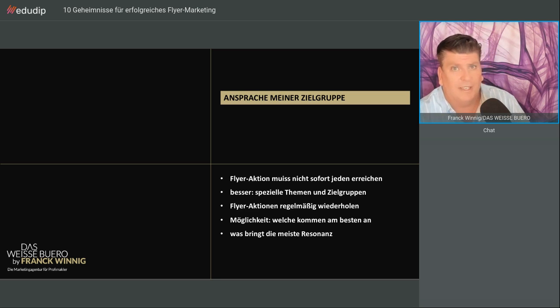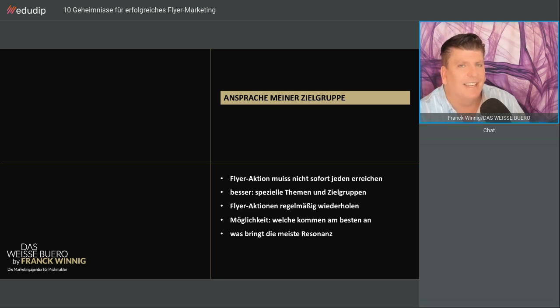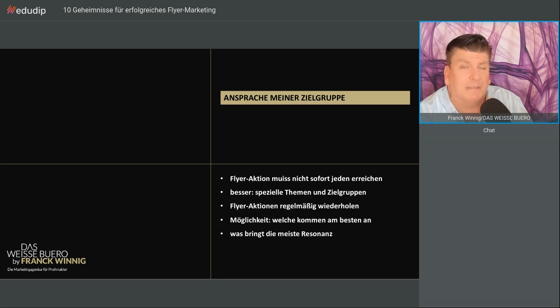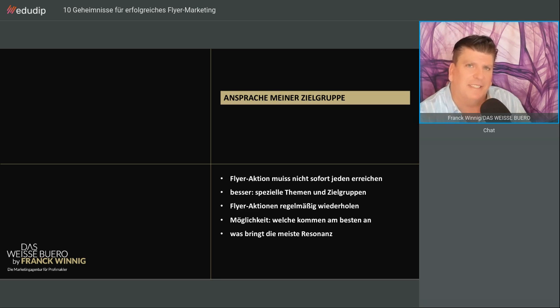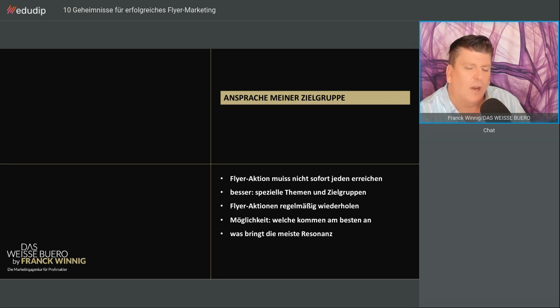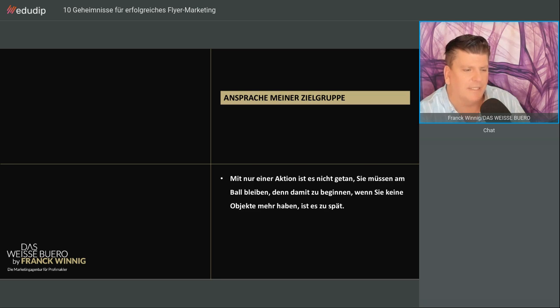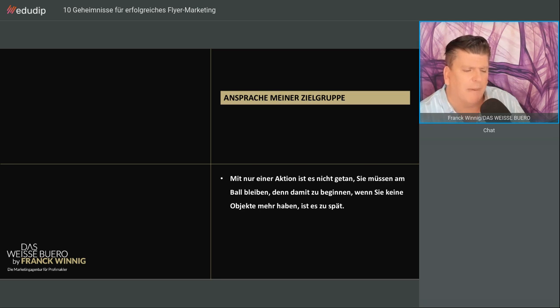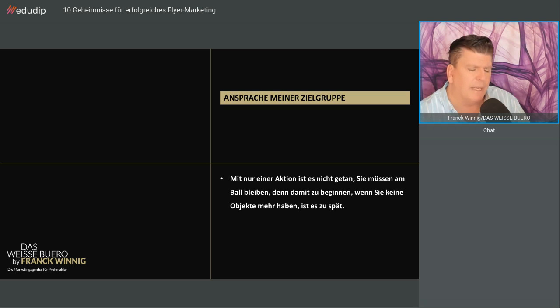Flyer-Aktionen regelmäßig wiederholen, allerdings nicht immer mit der gleichen Geschichte, sondern mit verschiedenen Geschichten. Dann können Sie auch sehen, was kommt am besten an. Das hat manchmal mit der Jahreszeit zu tun. Nehmen Sie jetzt nach Corona vielleicht das Thema Scheidung. Schauen Sie, was bringt am meisten Resonanz. Mit einer Aktion ist es nicht getan. Bleiben Sie am Ball.